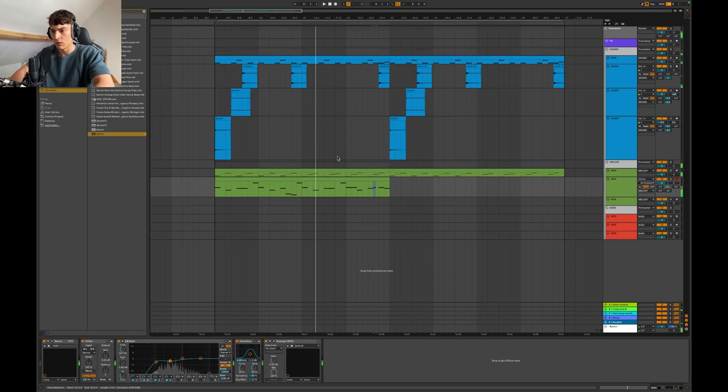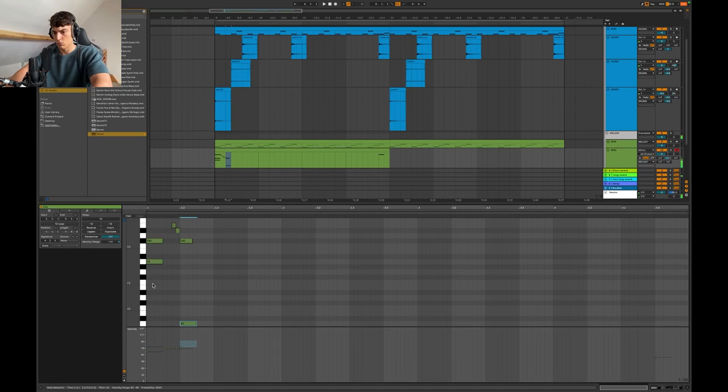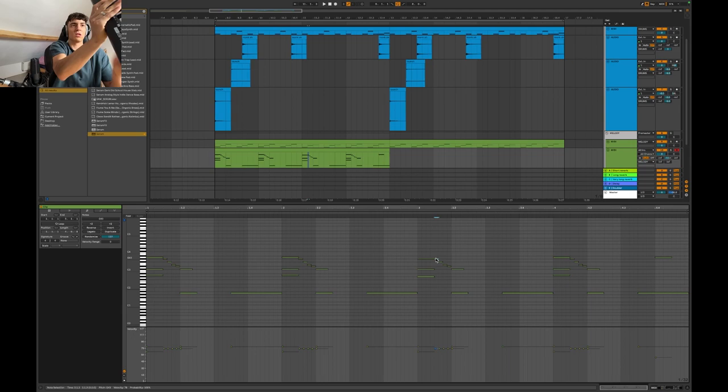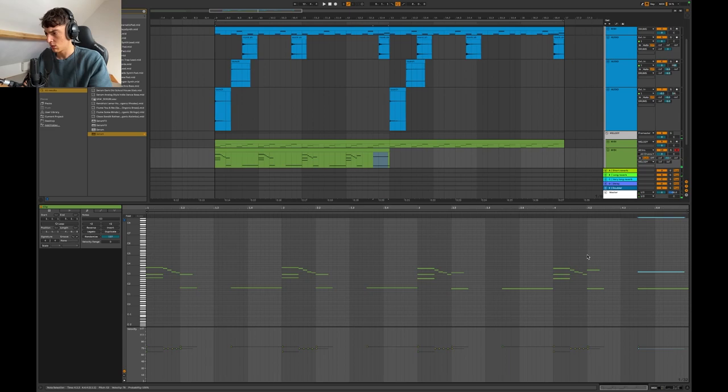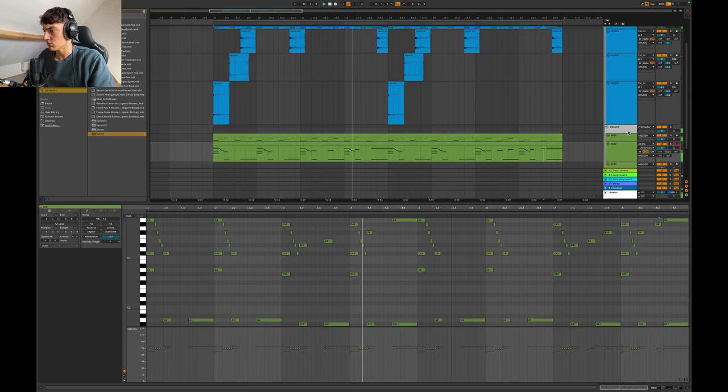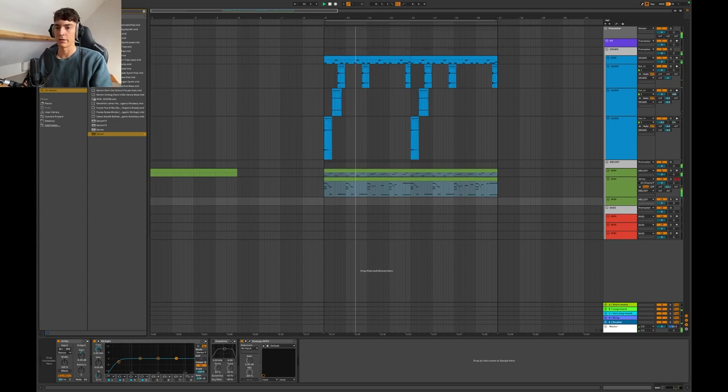Alright, that melody is not that good. I need to really reach for my touchpad and it's something like that. Yeah, it's a bit chaotic but it kind of works.